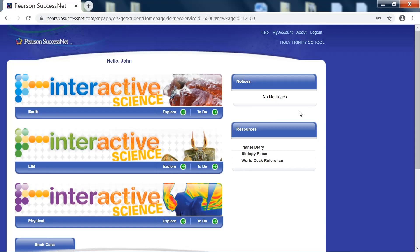After you log in, you'll see the main screen, which looks like this. It'll say hello and your name. It will list our school to the upper right, and it will also list your book for your class.